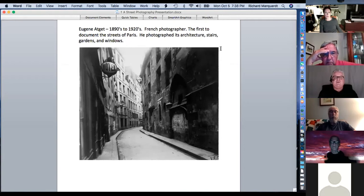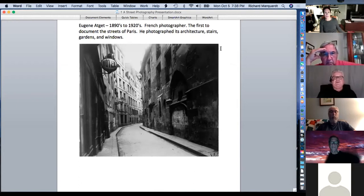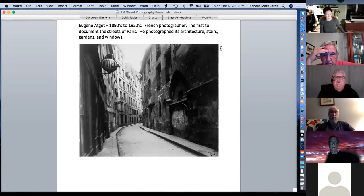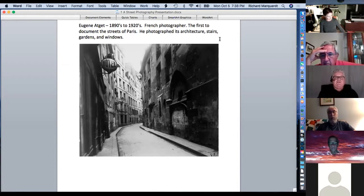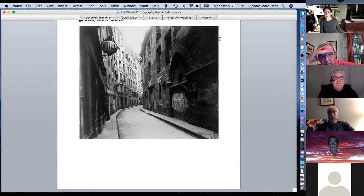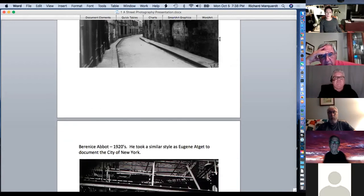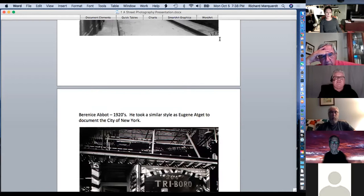1890s to 1920, French photographer Eugène Atget was the first to document the streets of Paris. He photographed a lot without any people — if you're intimidated by shooting people and getting caught, you can do a lot of architecture, stairs, gardens, and windows. In the 1920s, Berenice Abbott took a similar style to Atget but used it to document the city of New York.